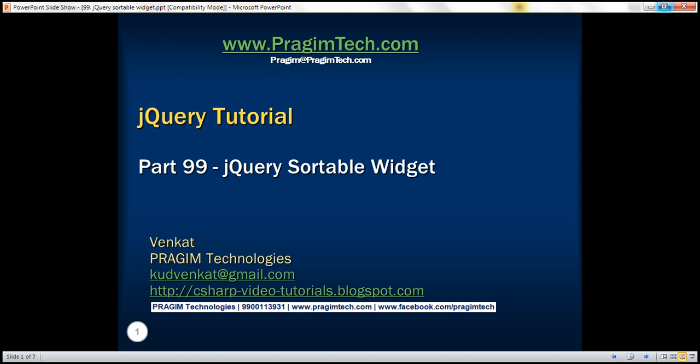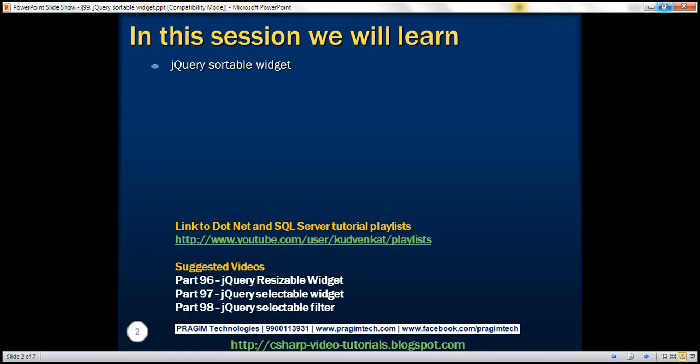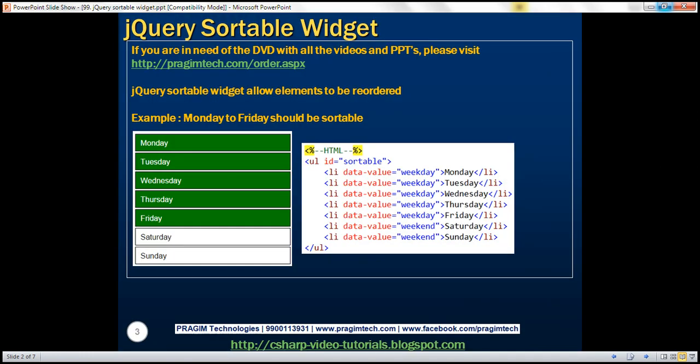This is part 99 of jQuery tutorial. In this video, we'll discuss jQuery Sortable Widget. jQuery Sortable Widget allows elements to be reordered using the mouse. Let's understand this with an example.